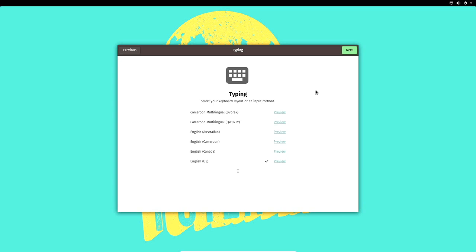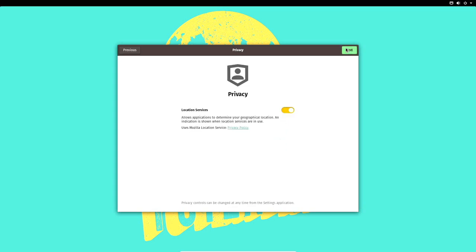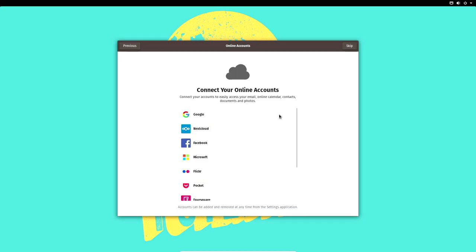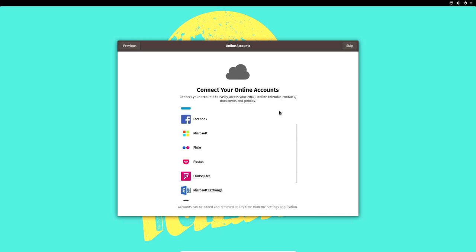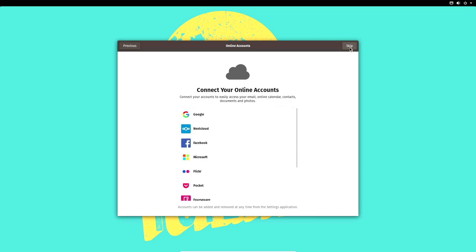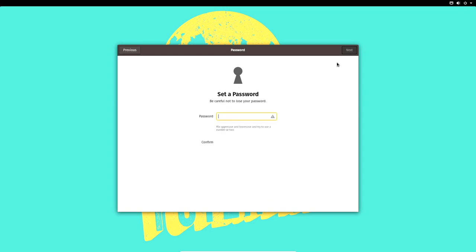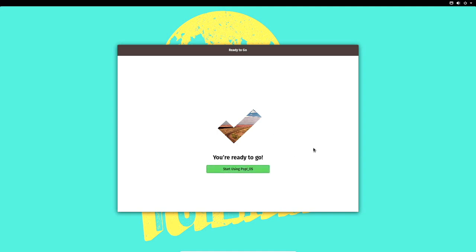It's confirming the keyboard type — I'm fine with that, click Next. Location services are on and the time zone is set to New York EDT. I'll skip connecting online accounts for now. Under 'About Me' I'll enter my name — Dan Calloway — and change the username to Data Pioneer. I'll enter and confirm a password for the user account, then click Next.